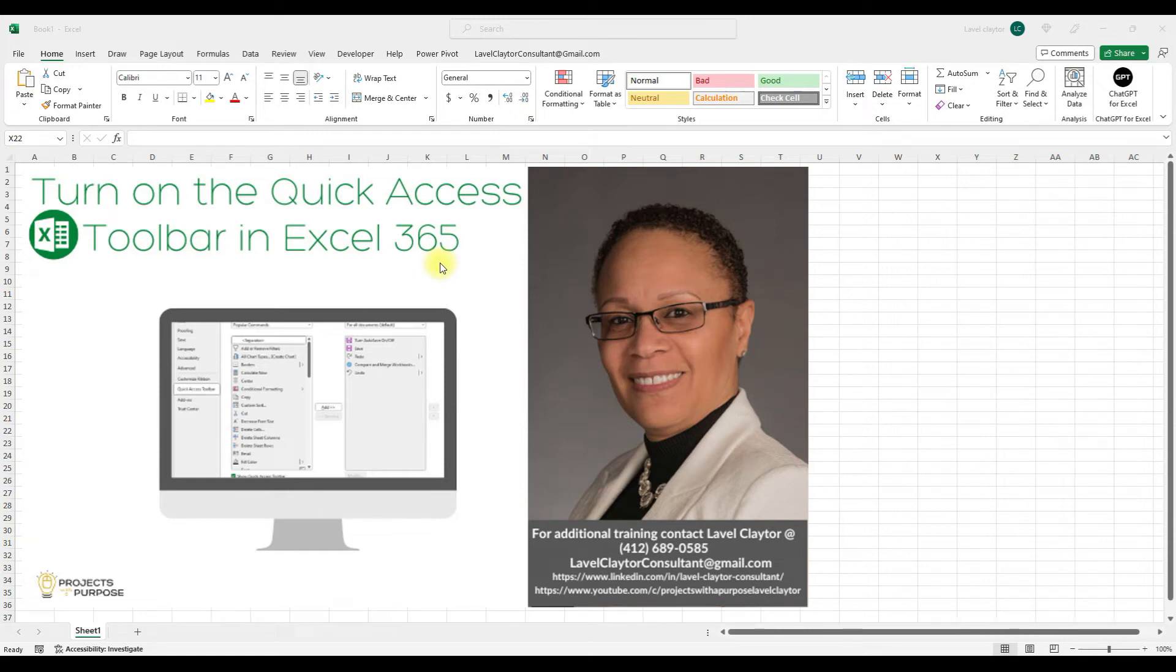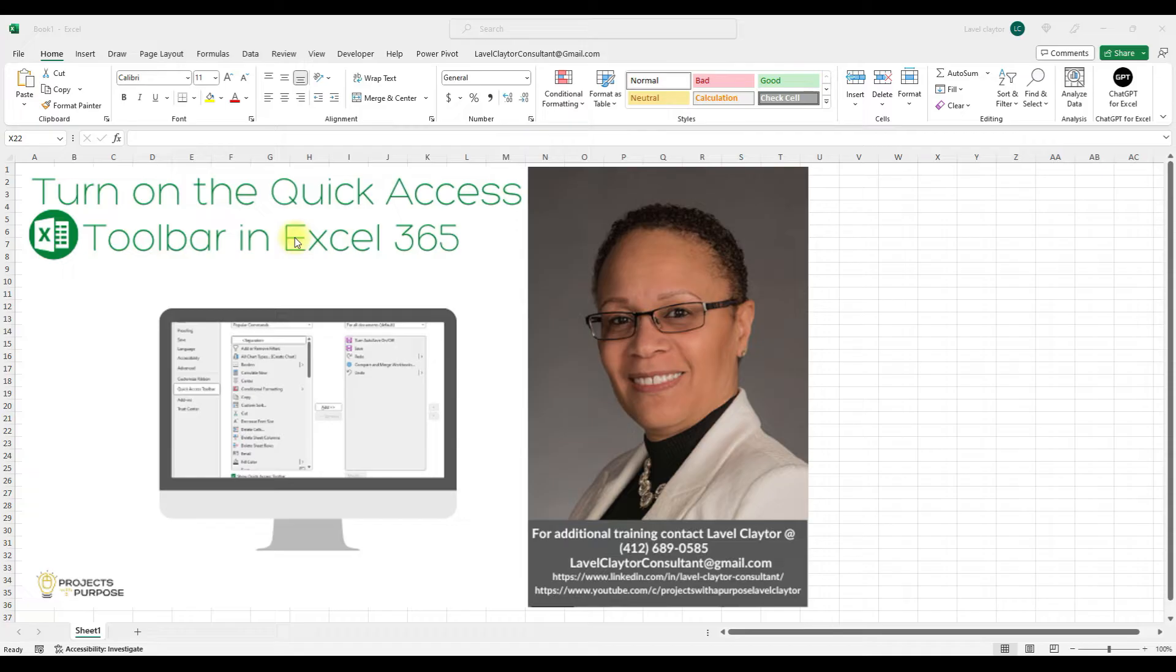Welcome to Lavelle Claytor's Projects with a Purpose. In this episode, I'm going to show you how to turn on the Quick Access Toolbar in Microsoft Excel 365. Let's get started.